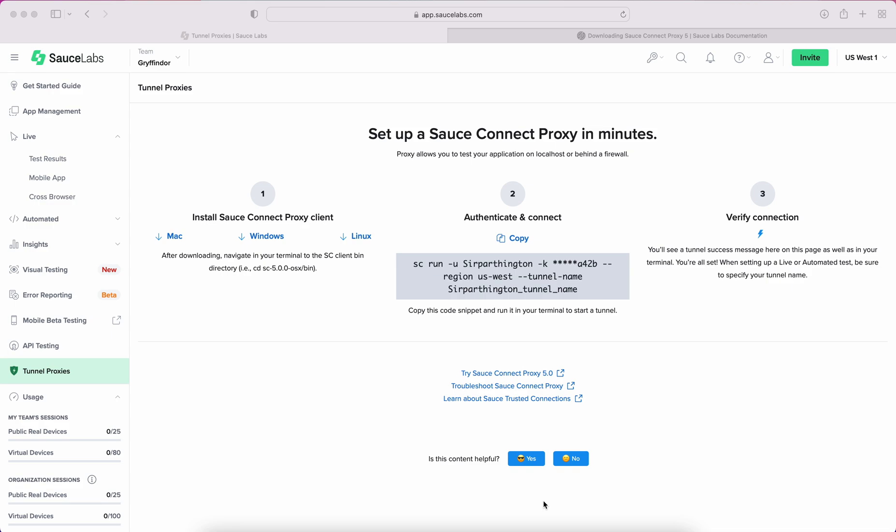In today's tutorial, I will walk through the steps of setting up SauceConnect, which is a proxy that allows you to test your application on localhost or behind a firewall.